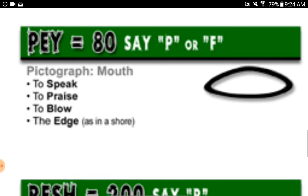Pe equals eighty, say 'P' or 'F.' Pictograph: mouth. To speak, to praise, to blow. The edge, as in a shore.